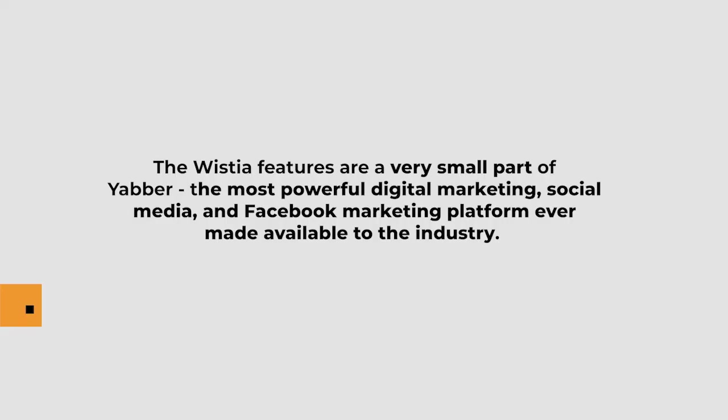The features we've just introduced are very small when compared against the advantages that come from using Yabba, the most sophisticated and powerful digital marketing, social media and Facebook advertising experience ever made available to the industry. Video is essential in any business and the tools we make available on your website make it super simple to use.